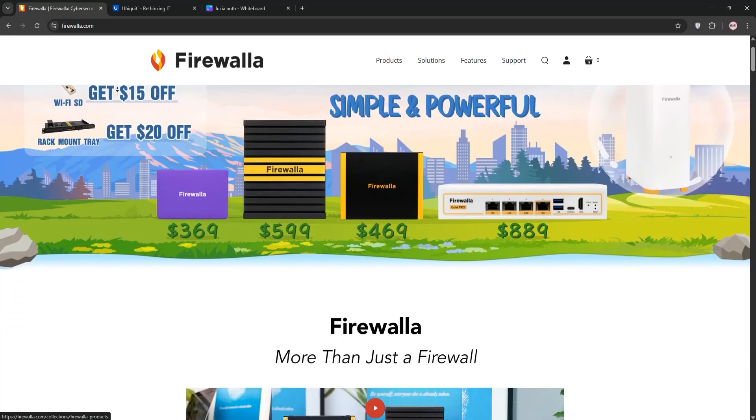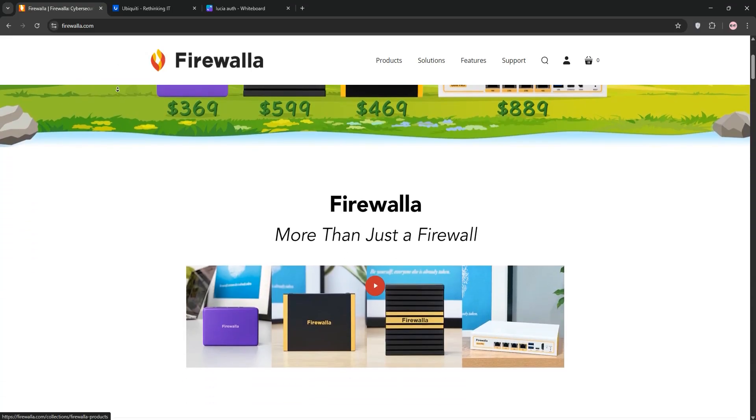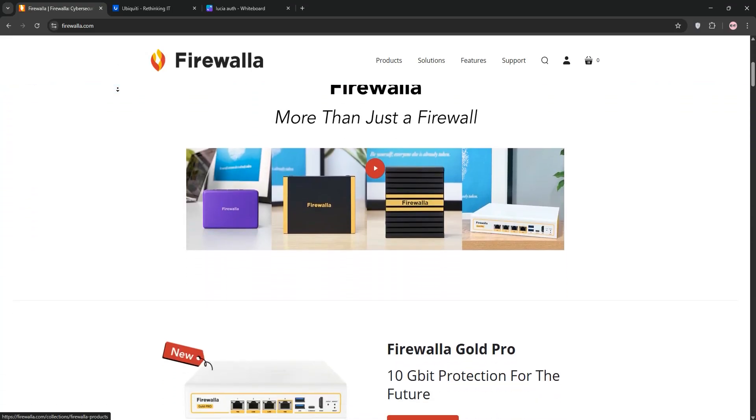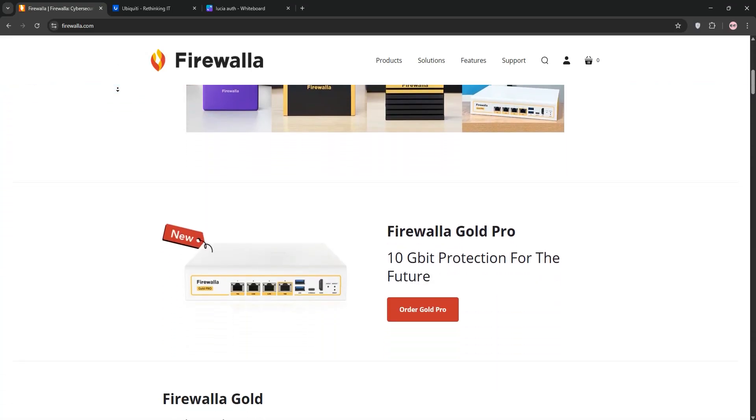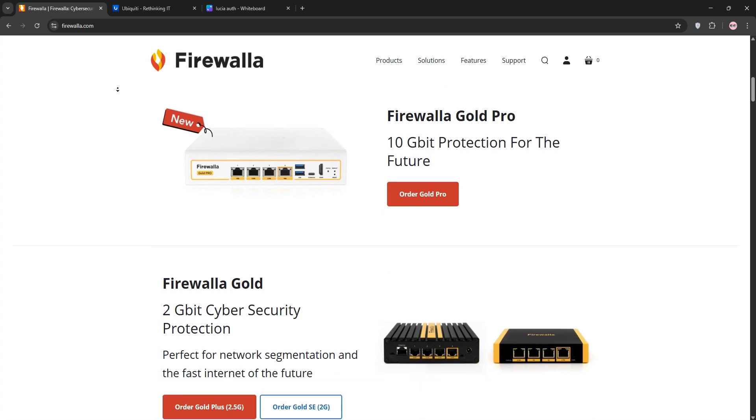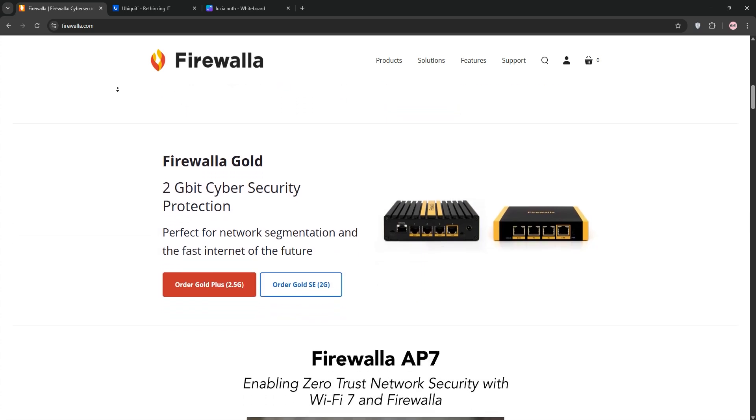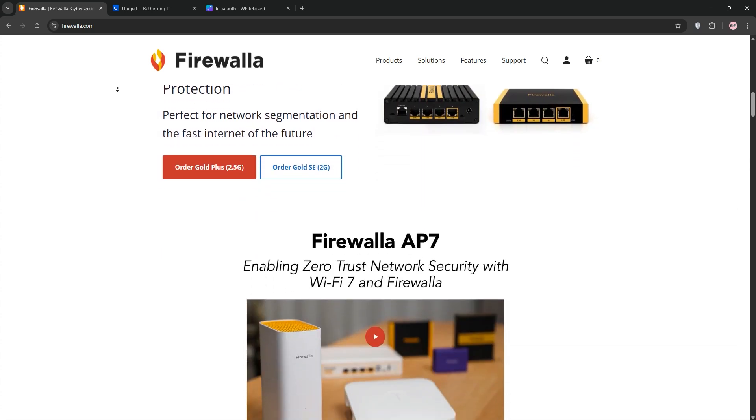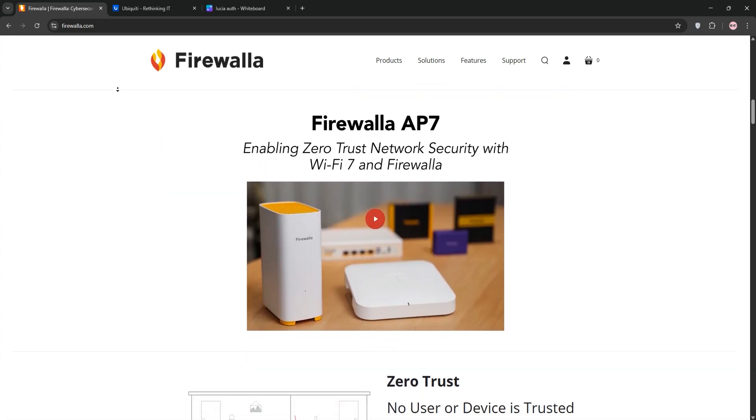Looking to secure your home or small business network? Today we're comparing two popular options, Firewalla and Ubiquity. Let's break them down and see which one's right for you.